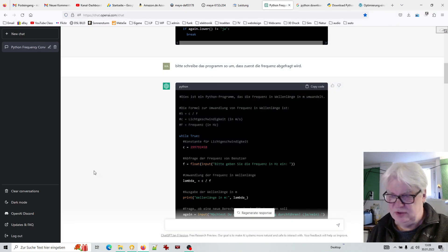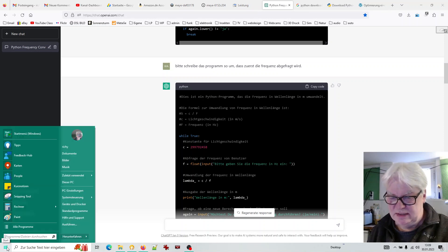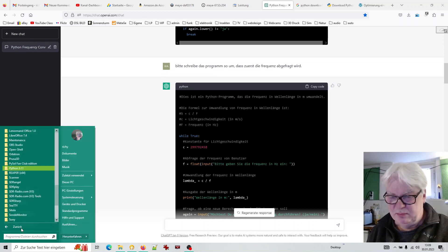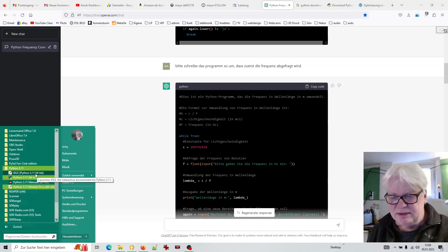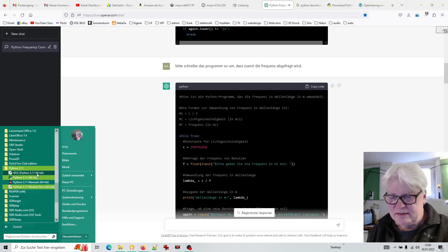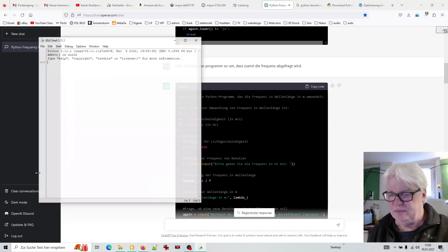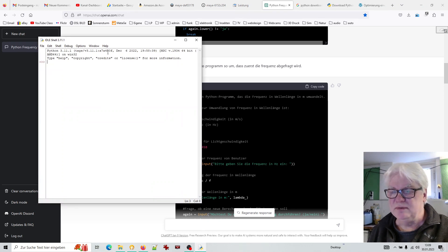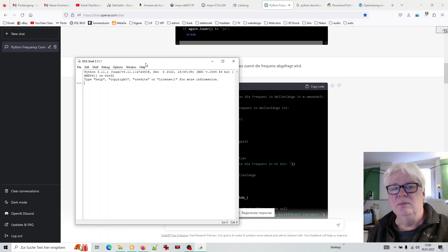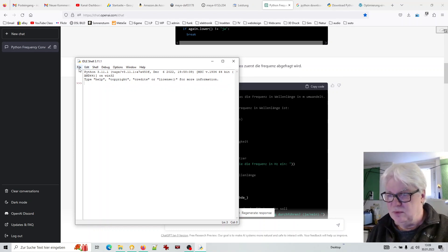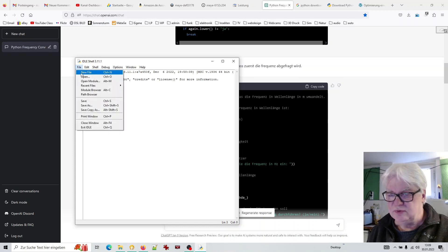Als nächstes schauen wir mal, was bei Python installiert wird. Hier ist dann so ein Ordner, und da steht als erstes 'IDLE'. Das ist ein Editor, der speziell für Python ist. Der ist wichtig, um Programme überhaupt schreiben zu können. Und was man hier noch machen muss: man muss nur 'New File' sagen.